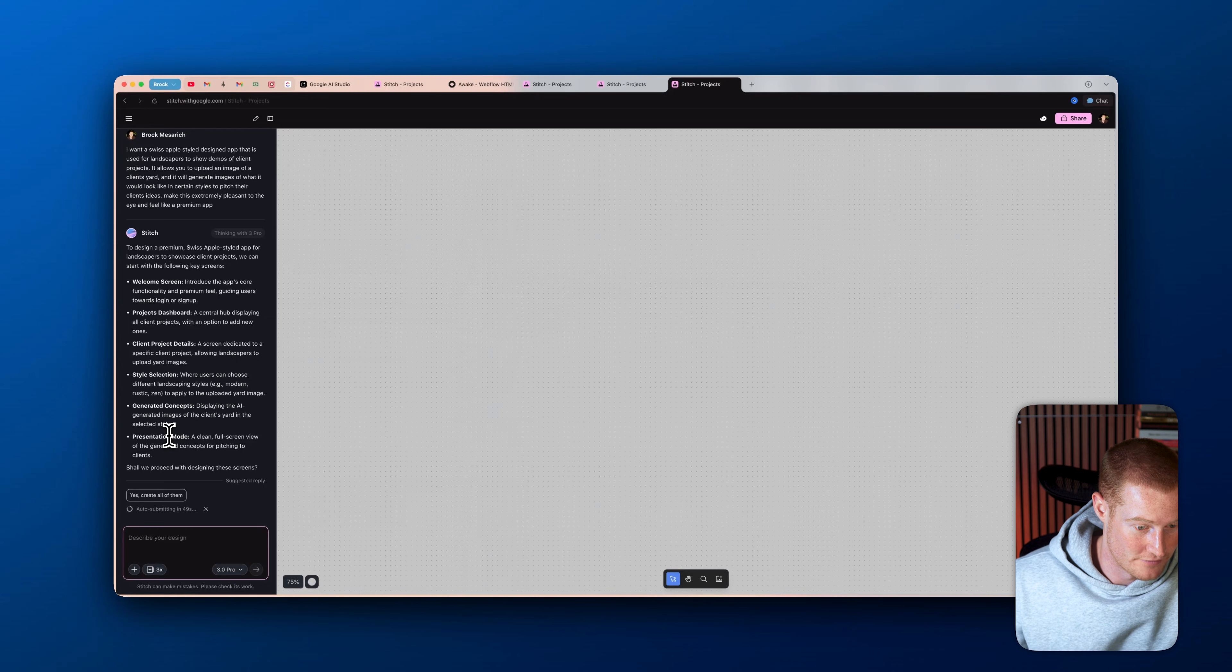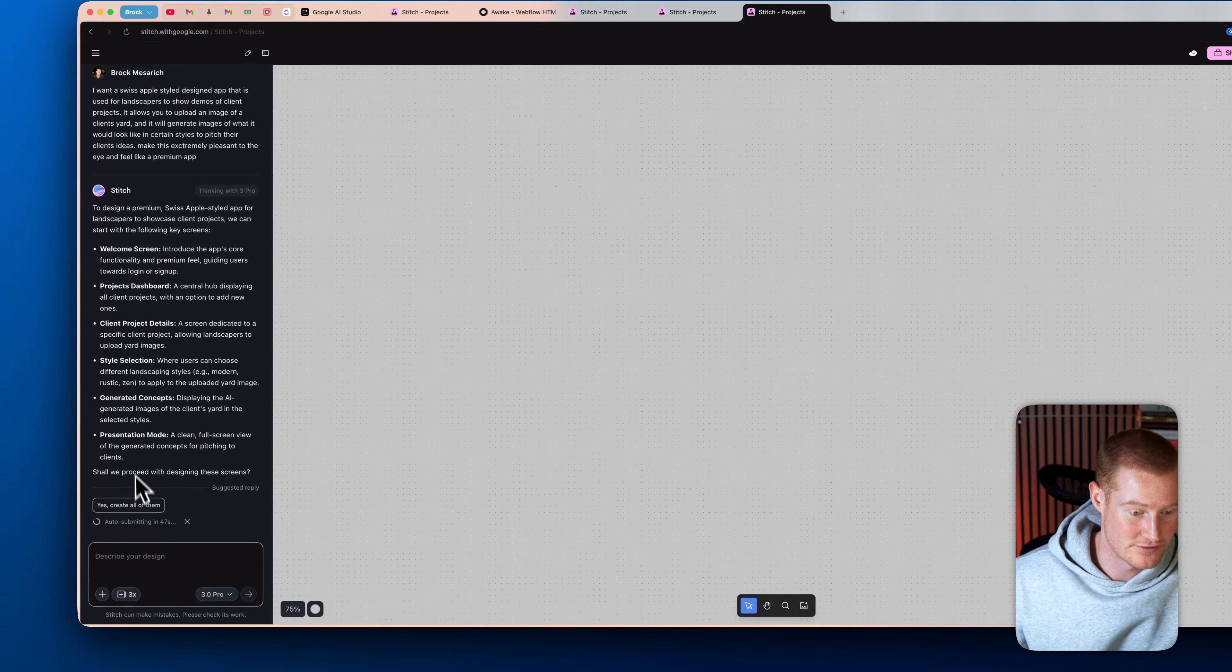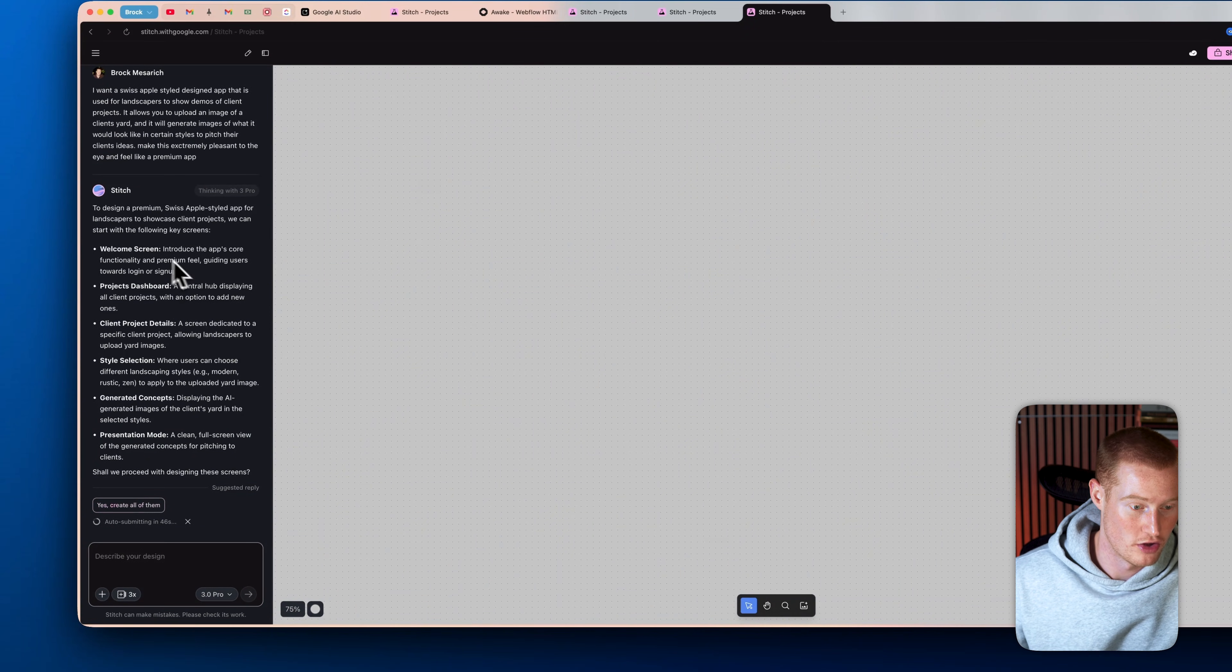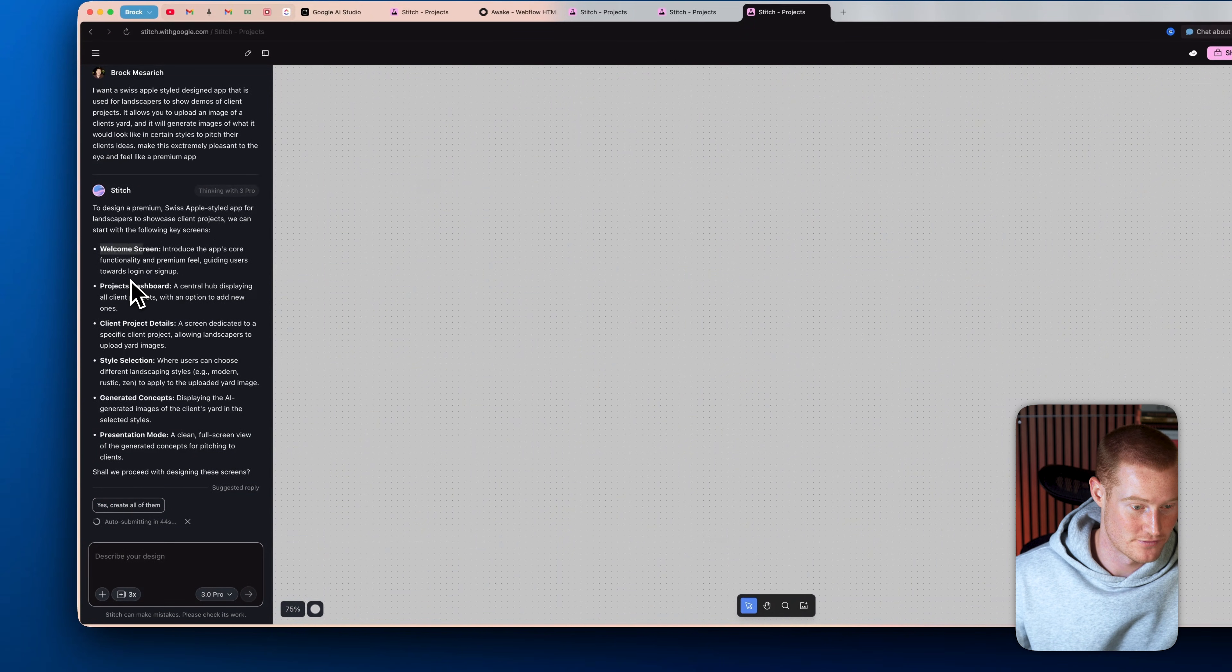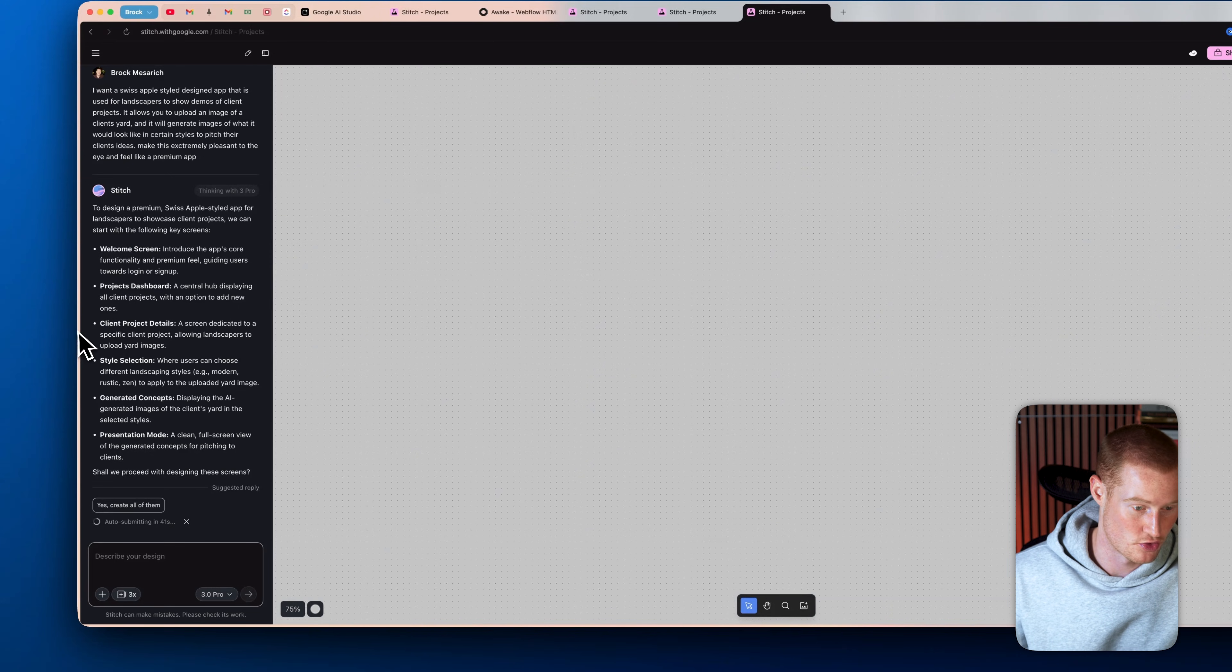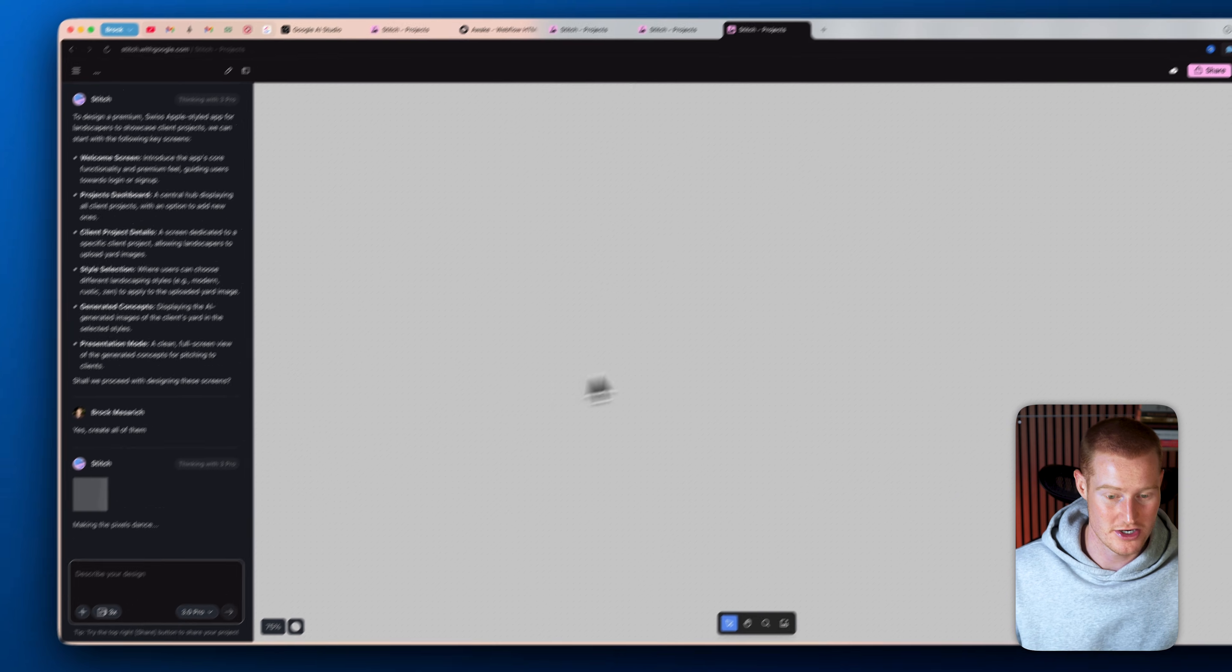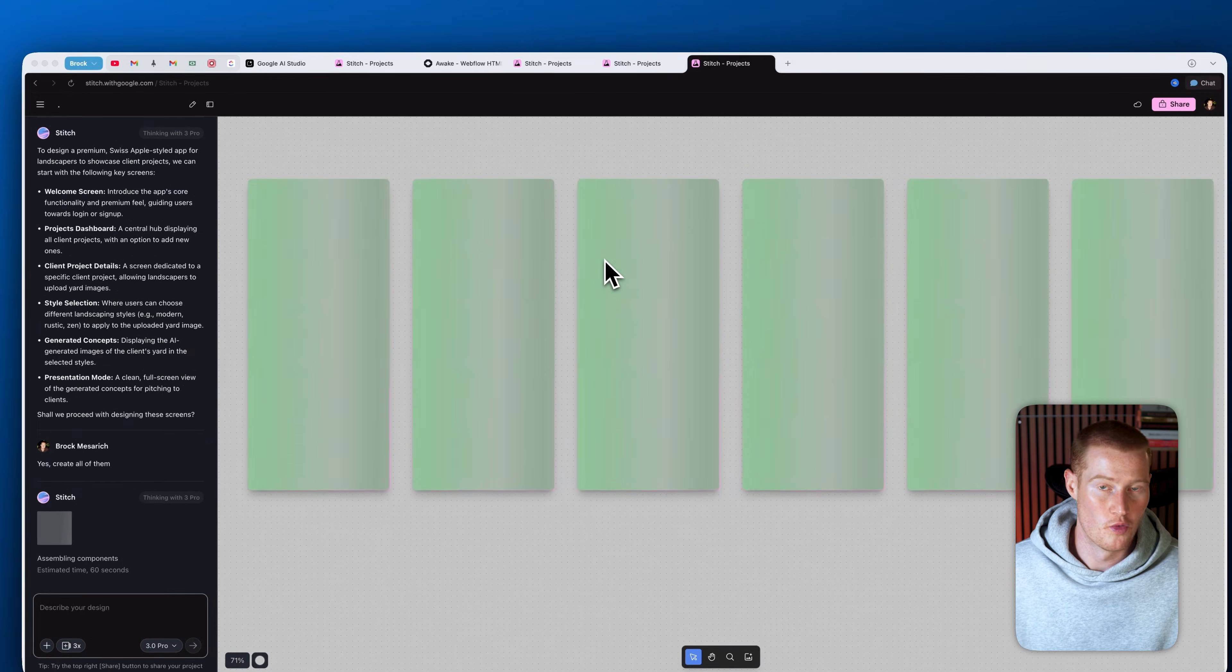So first of all, if I look over here, it's asking if it wants me to create all of them because it says there's going to be five different screens or six different screens. So welcome screen, project dashboard, client project details. So yes, let's create all of these screens here and let's give it a shot.